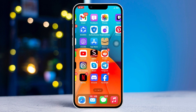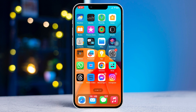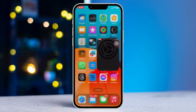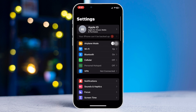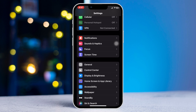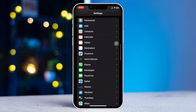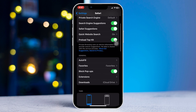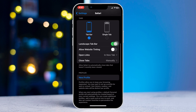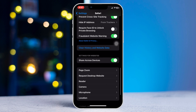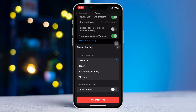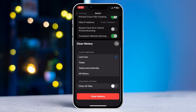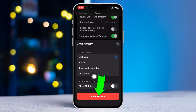Method 2: Clear Safari History. Open Settings, scroll down, and tap Safari. Scroll down and tap 'Clear History and Website Data.' Select All History and tap 'Clear History.' Then check your issue.